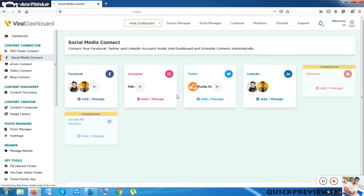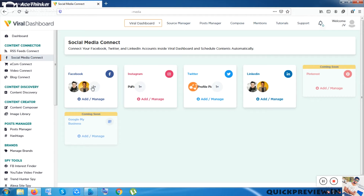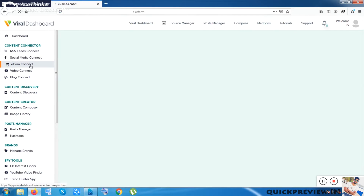The next option is Social Media Connect. Some accounts are already connected here and you can connect your social media handles and manage them. You can schedule your upcoming 30 days of posts inside this feature. Pinterest and Google My Business features are coming soon.